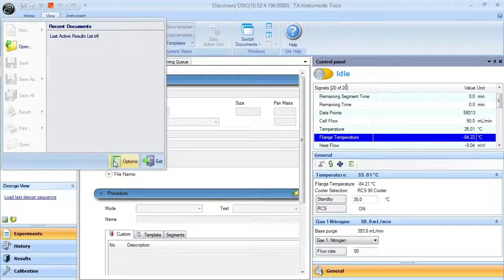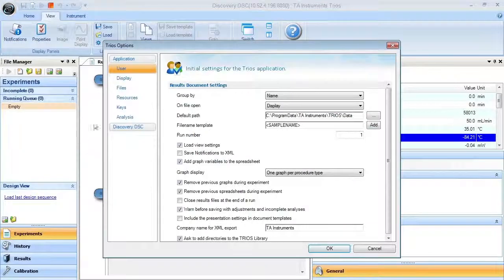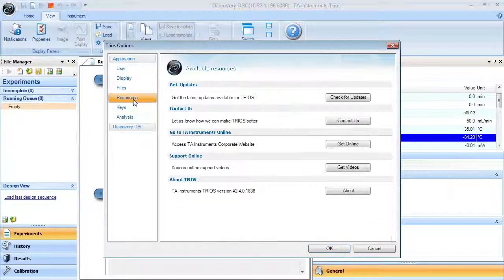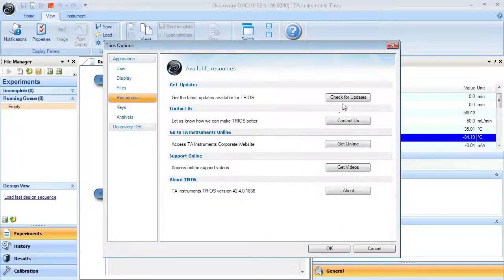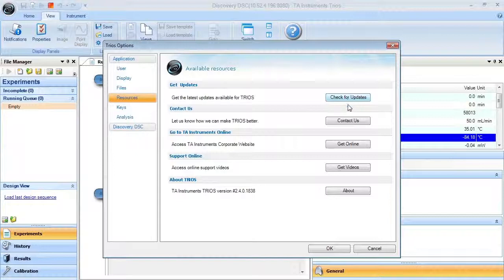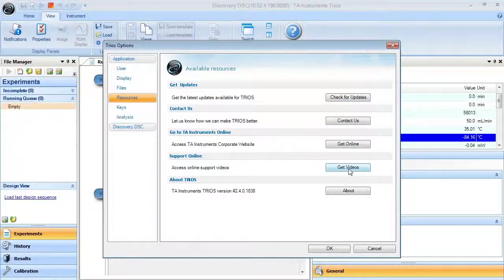From the options, you will find the resources needed to check for TRIOS updates, access online videos, and contact us if you have any questions regarding TRIOS and the Discovery DSC.